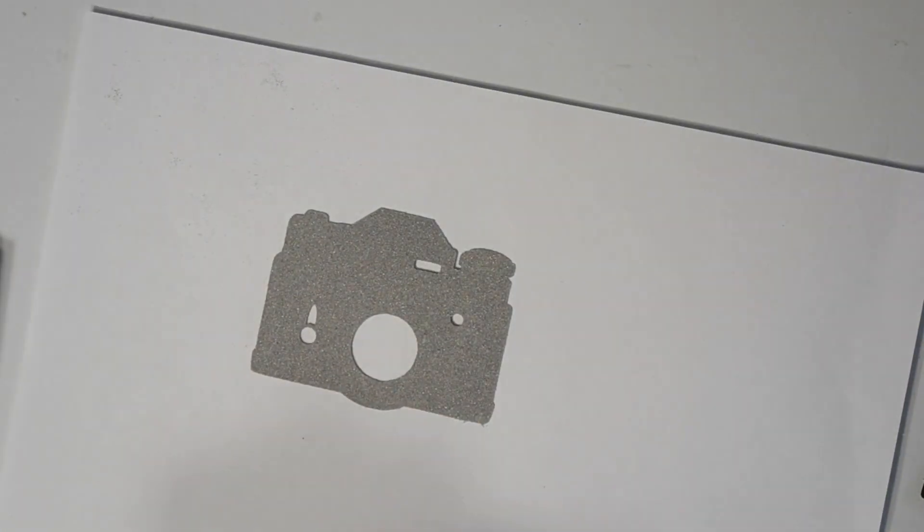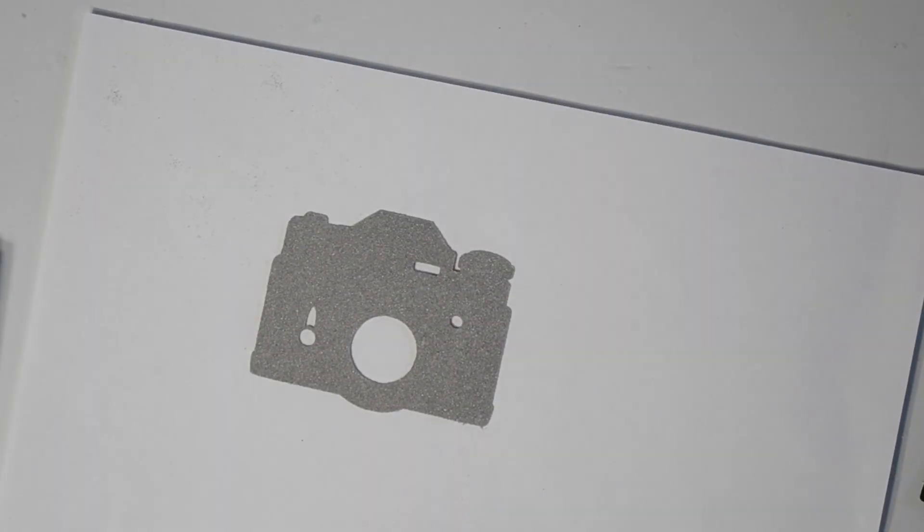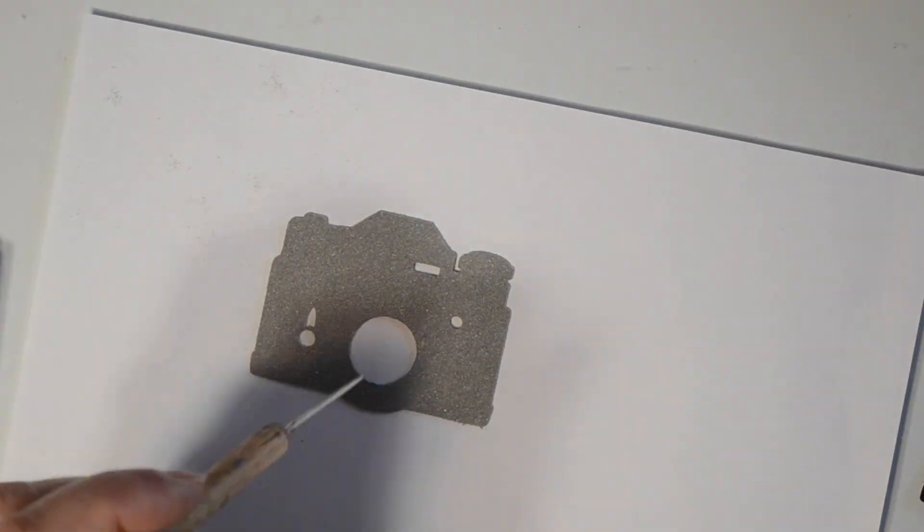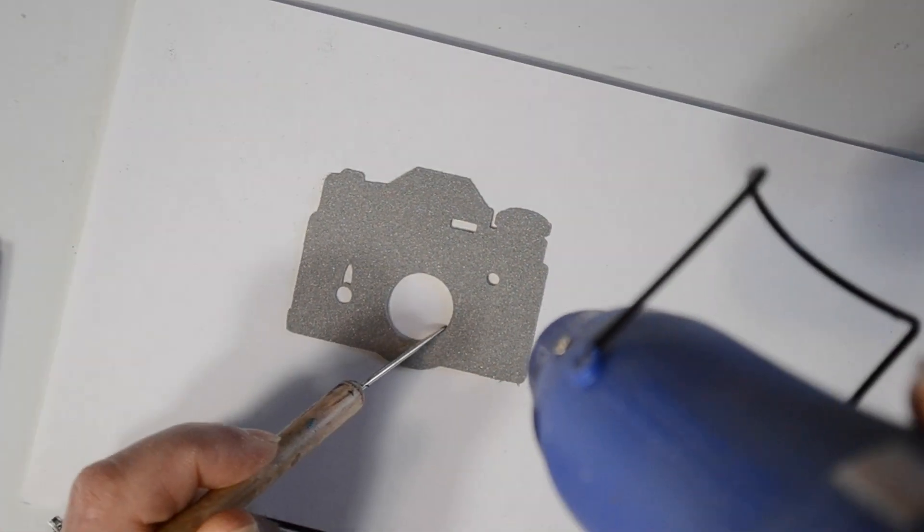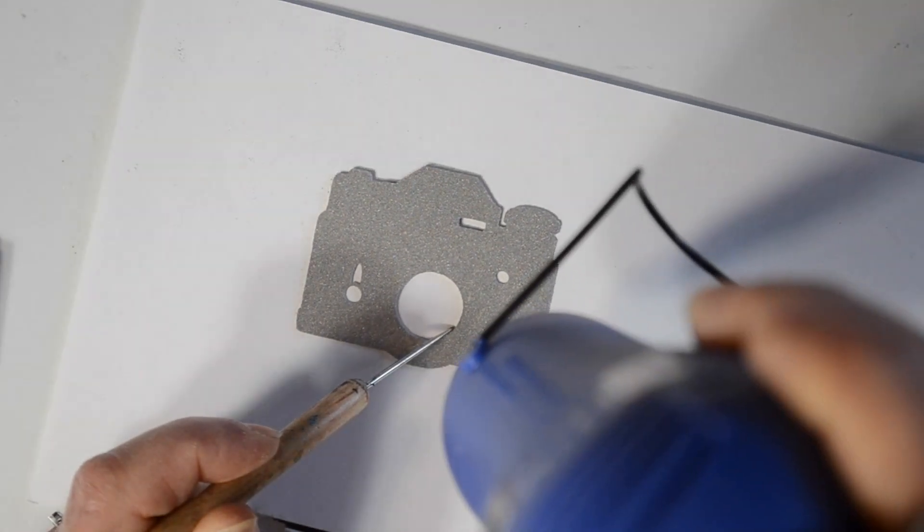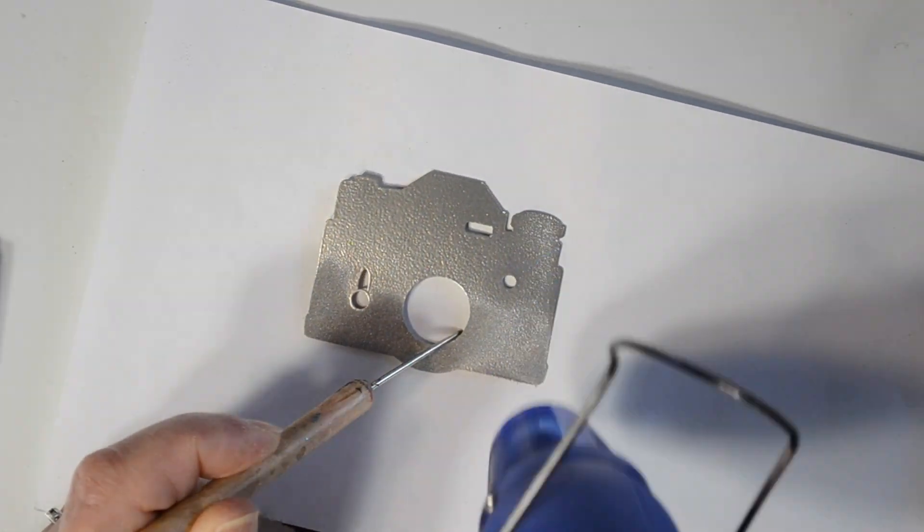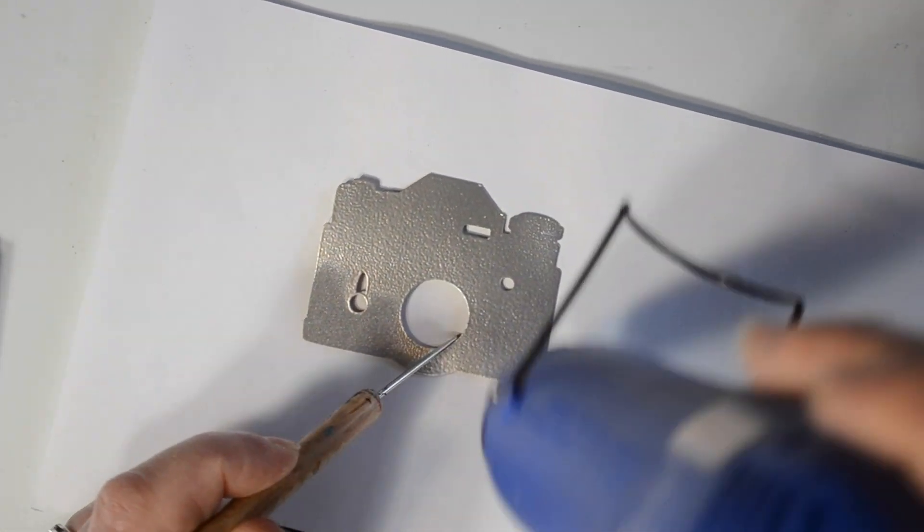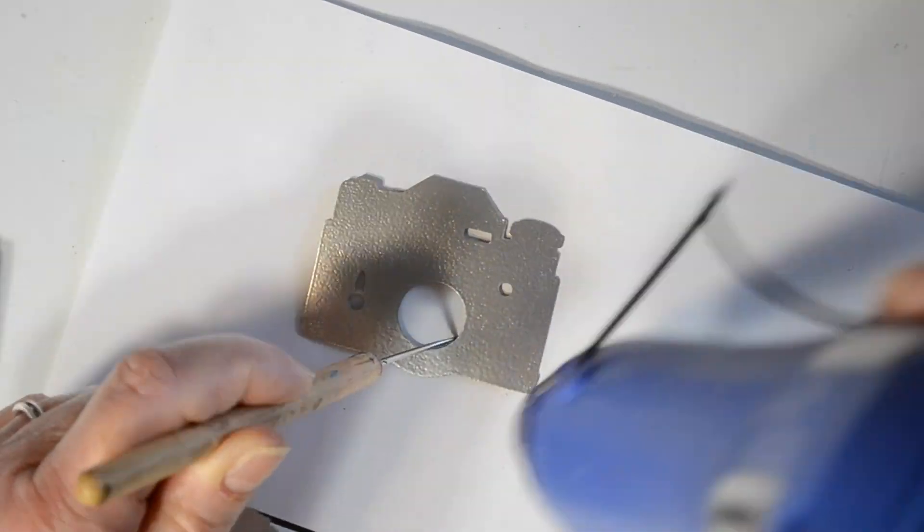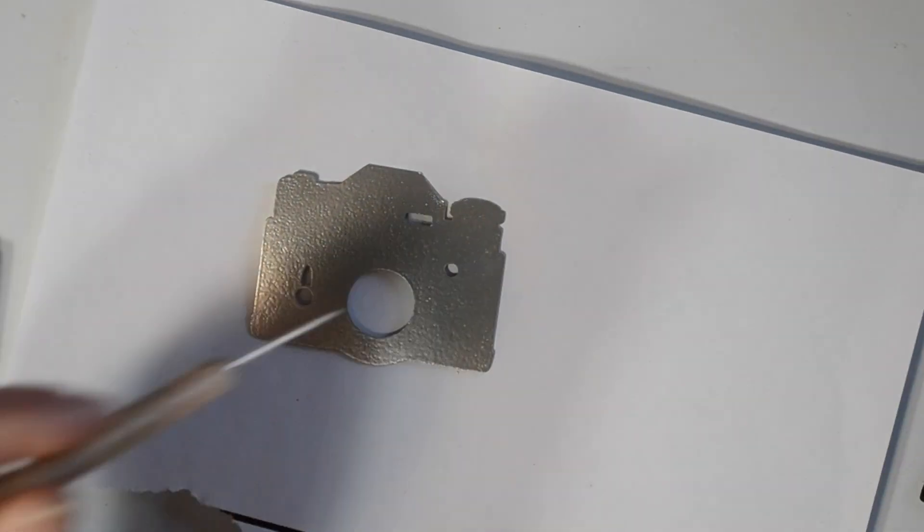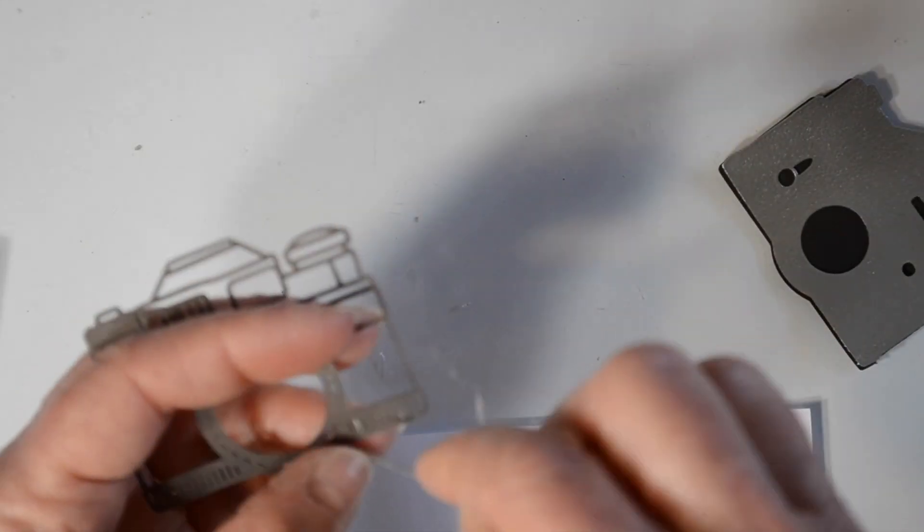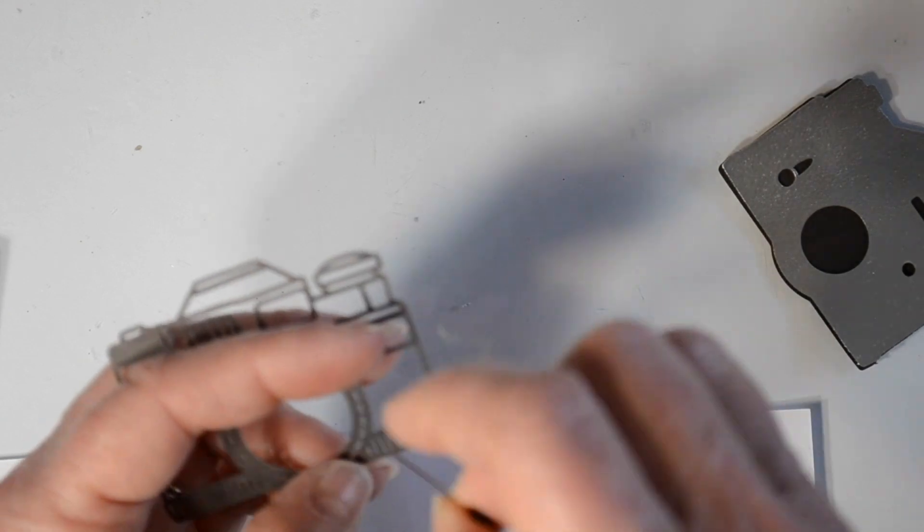I'm going to come in and do some embossing on one layer of this camera piece. I just press the whole thing into the embossing pad, and then sprinkled with powder, and now I have it embossed.